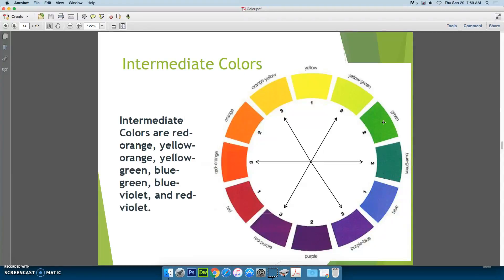Then you have the third level, your intermediate colors — sometimes you may see this called tertiary. Intermediate colors are red-orange, yellow-orange, yellow-green, blue-green, blue-violet, and red-violet. Notice that in these names, the primary color is mentioned first — that's a general rule. These are created by combining a primary and a secondary color.